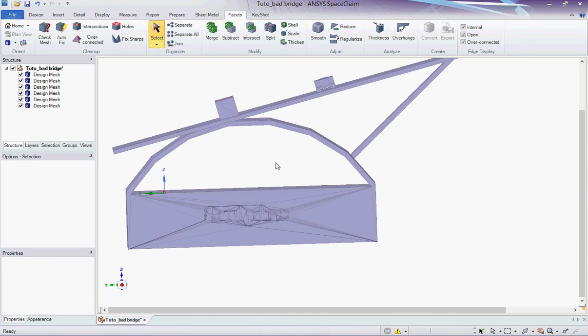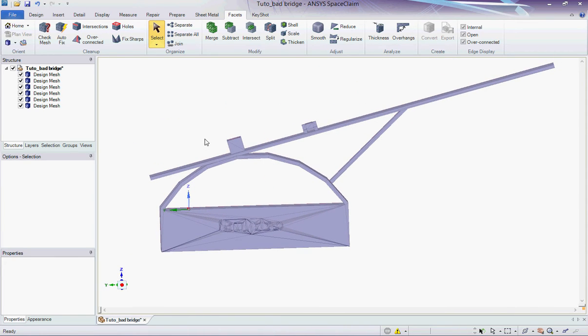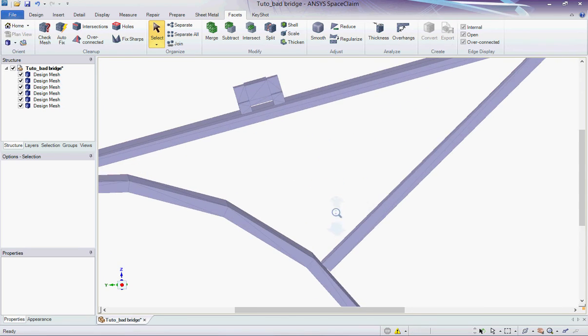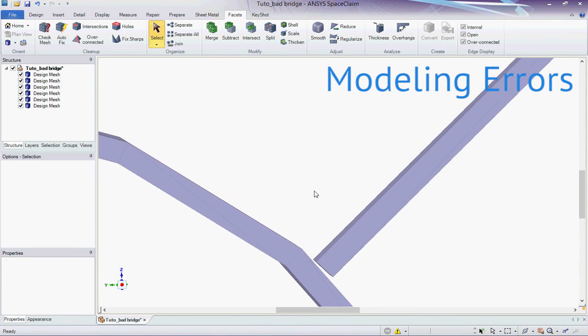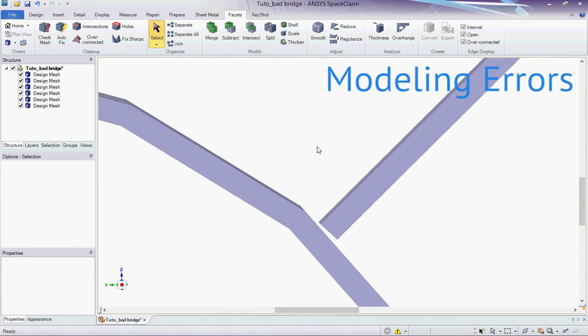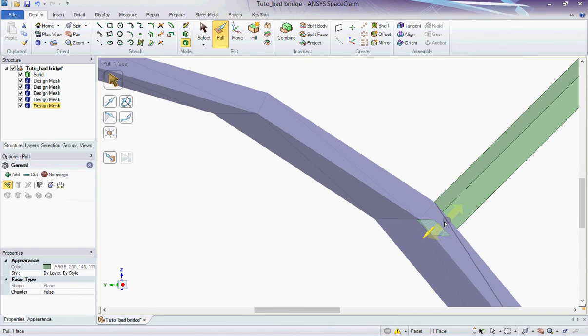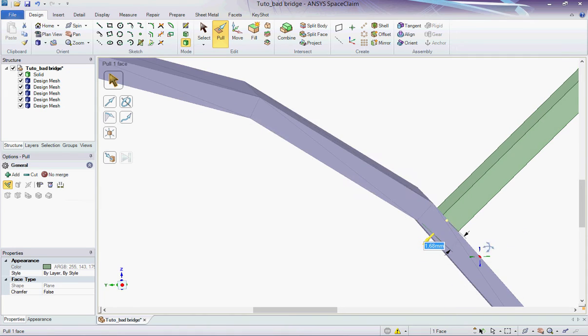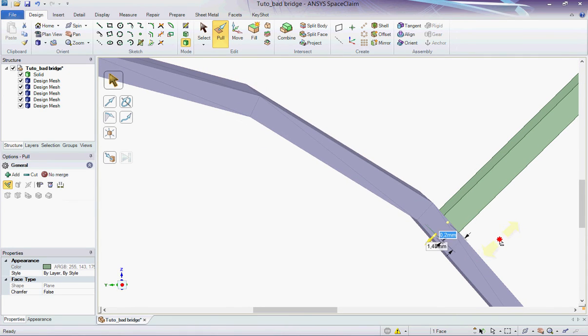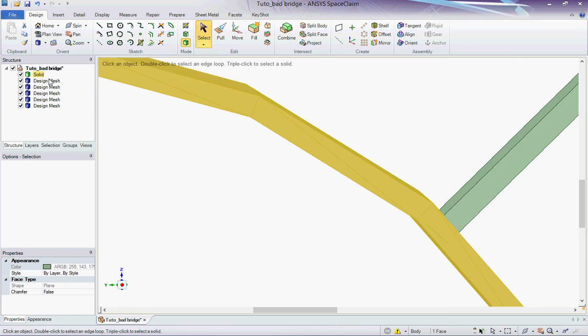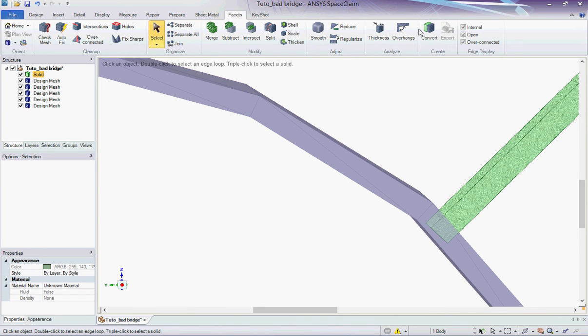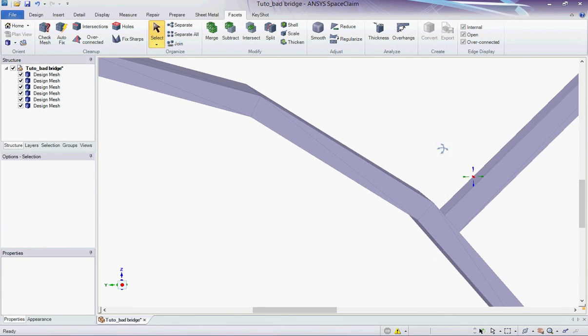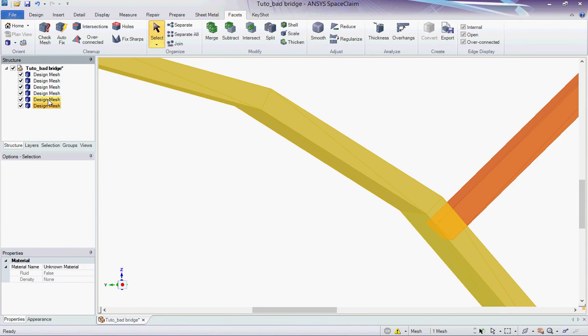It seems that all my meshes are clean, but keep in mind that SpaceClaim can only spot mesh errors and not modeling errors. For instance, the bridge support does not touch the arch and is thus useless for the solidity of the structure. I convert the support to a solid and pull it until it is in the middle of the arch. I convert it to a mesh again and use the merge tool in the modify section. This way I am sure to avoid any self-intersecting issues.